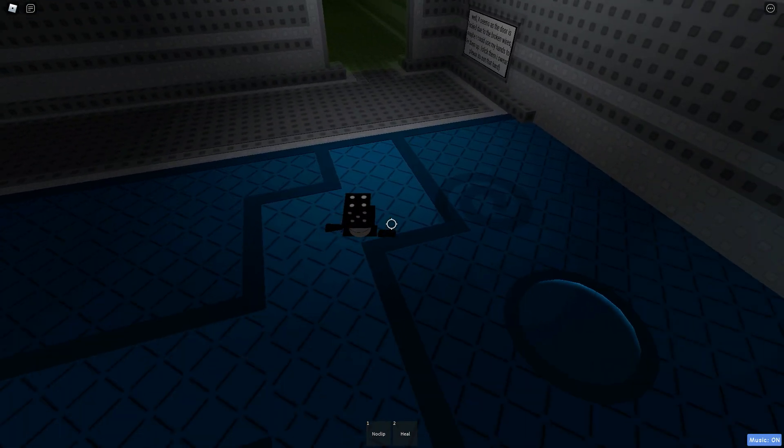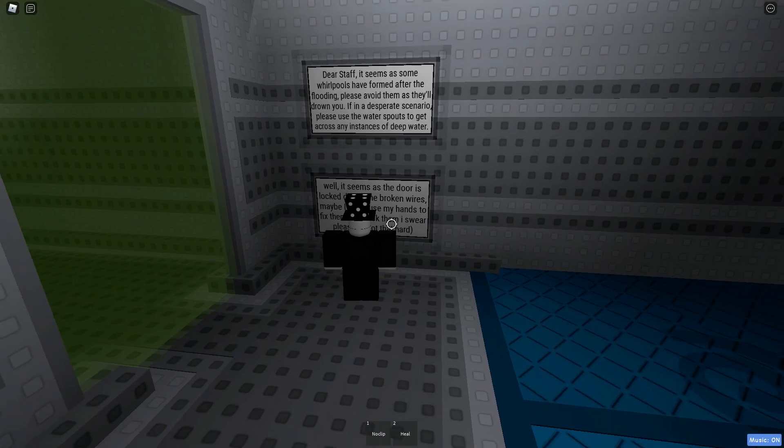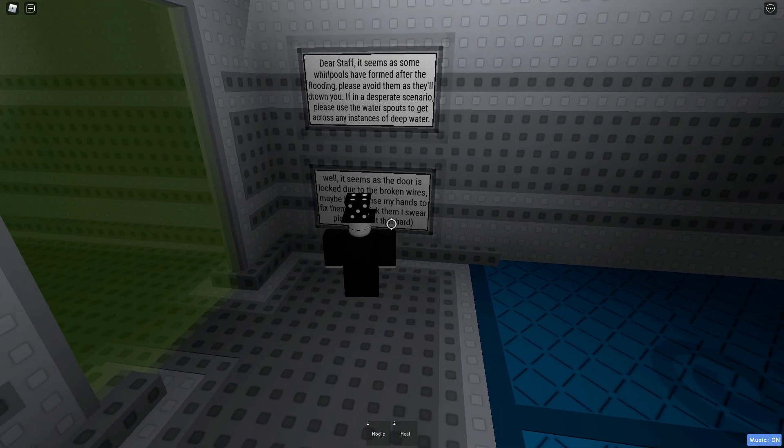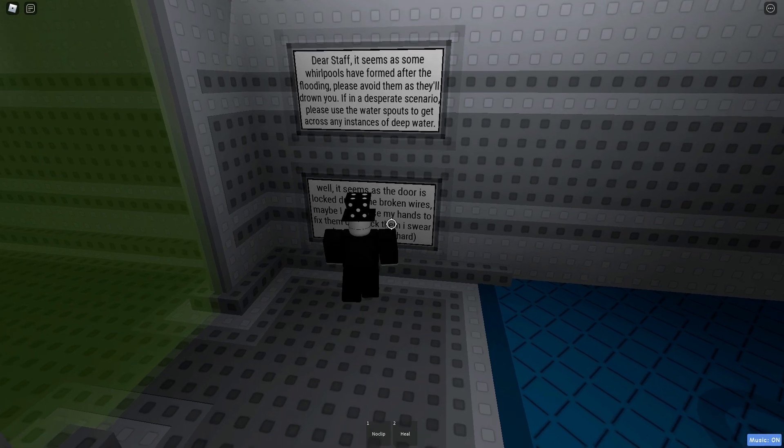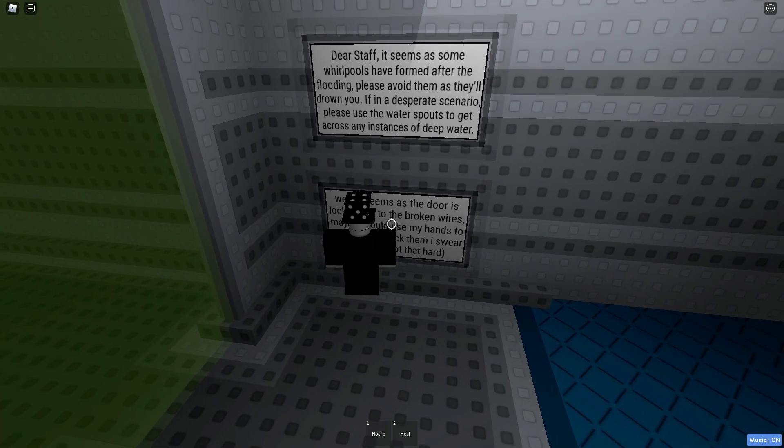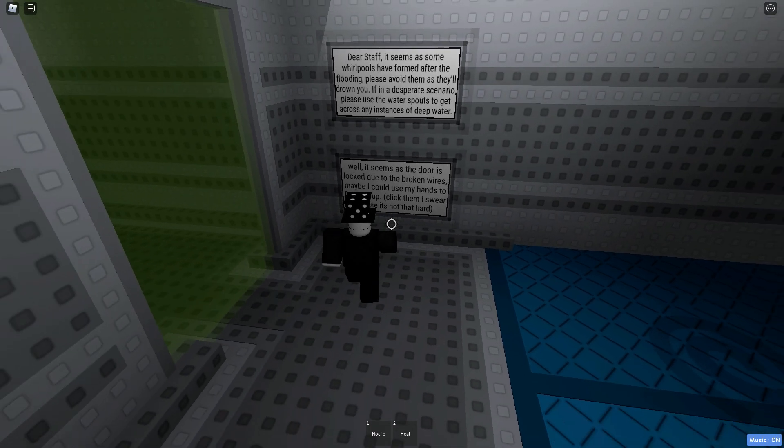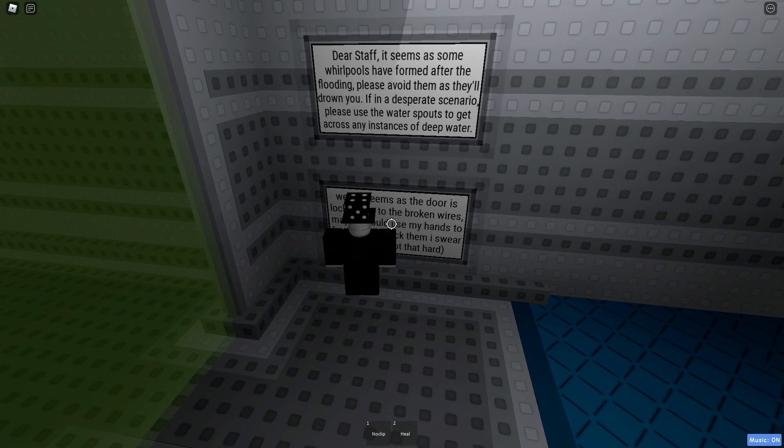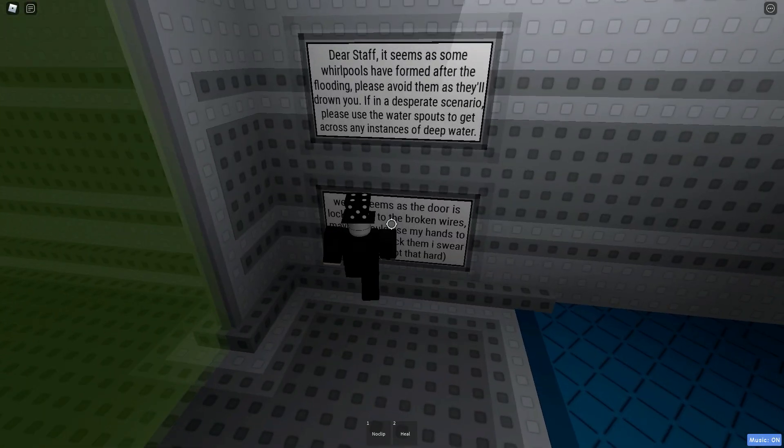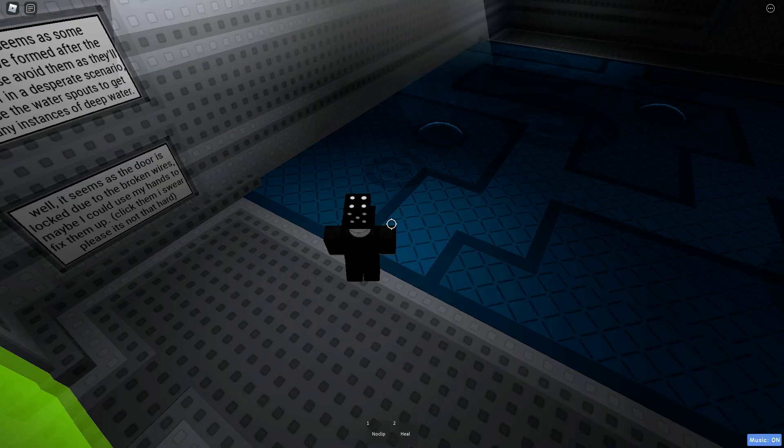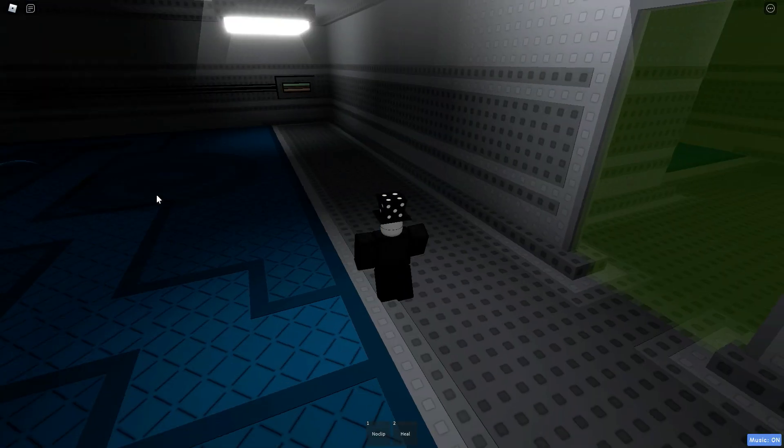Alright. Maybe I will read the sign because I might have useful information. Dear staff, it seems that some whirlpools have formed after the flooding. Please avoid them as they'll drown you. If in a desperate scenario, please use the water spouts to get across any instance of deep water. The door is locked because of them.